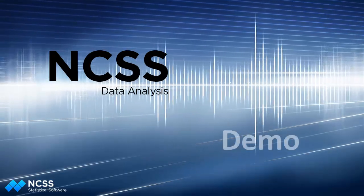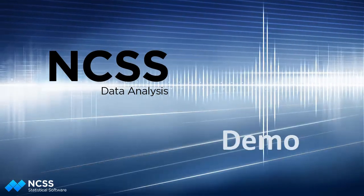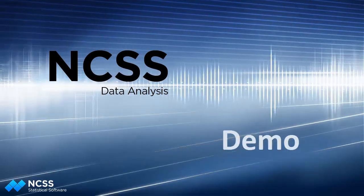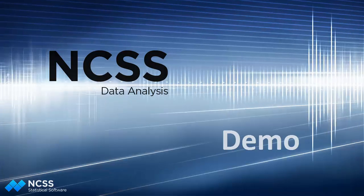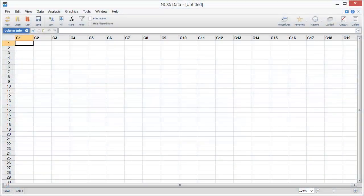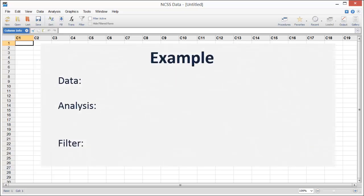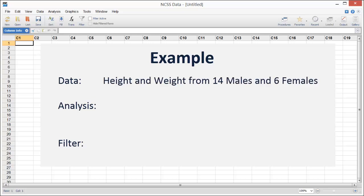Hello and welcome to this demonstration on using the NCSS statistical system. In this video, we'll show you how easy it is to perform a statistical analysis with NCSS. As an example, we'll analyze a dataset that includes height and weight measurements from 14 men and 6 women.